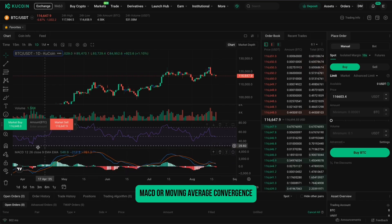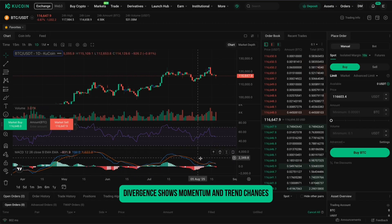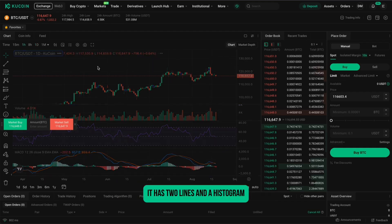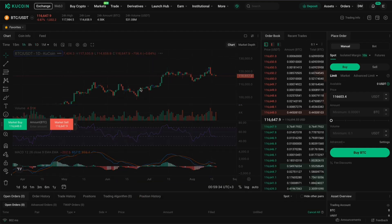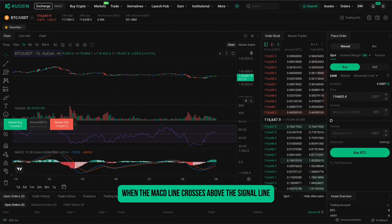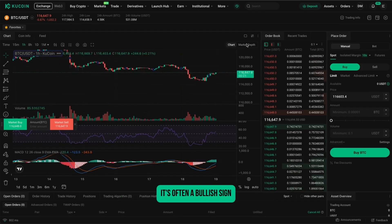MACD, or Moving Average Convergence Divergence, shows momentum and trend changes. It has two lines and a histogram. When the MACD line crosses above the signal line, it's often a bullish sign.